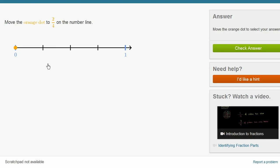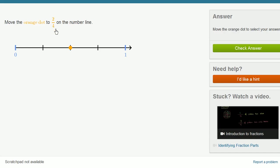Move the orange dot to 2 fourths on the number line. So we have 1, 2, 3, 4 equal sections. We need to move it to 1, 2 of them. If they didn't divide it into four equal sections for us, then it wouldn't have been so easy to just count 2. The number of sections has to be the number in the denominator, and then the number in the numerator is how many of those we move the dot to.